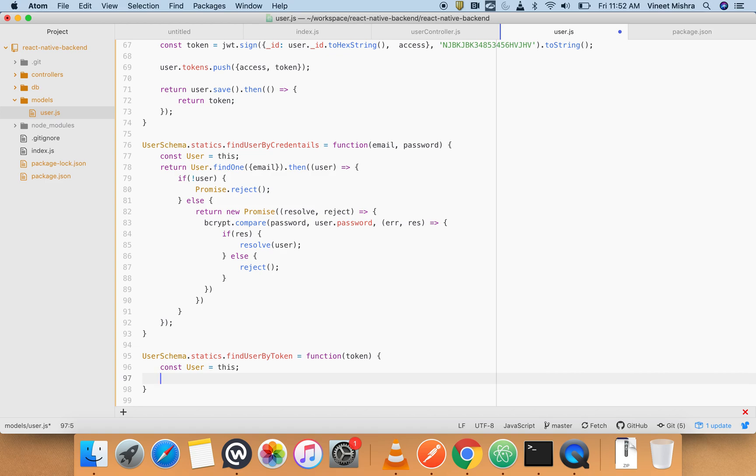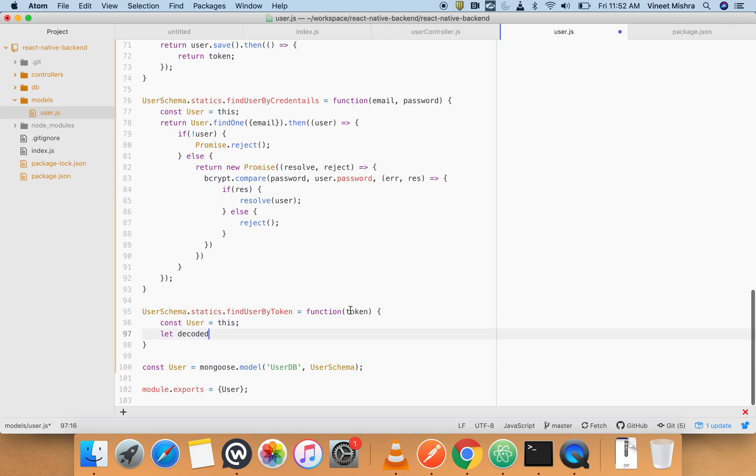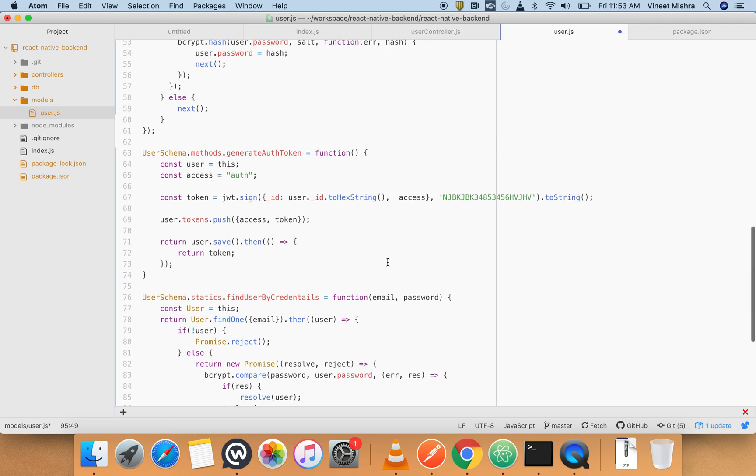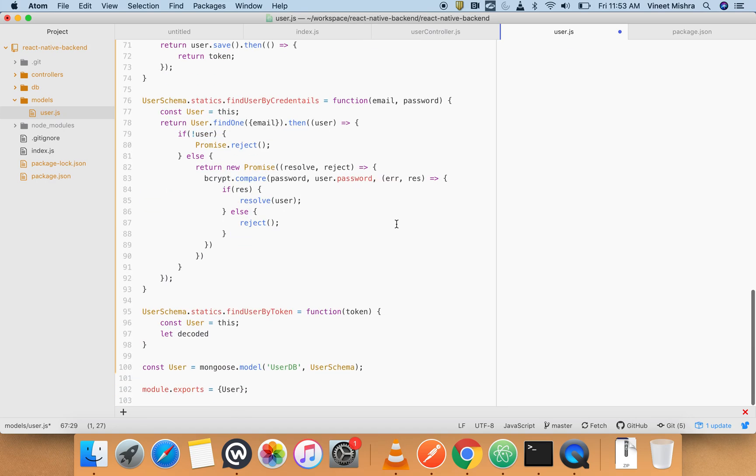Now let me decode. We want to get the ID from the token because, as you've already seen, we are passing our ID inside the string so we can fetch that ID from this token.